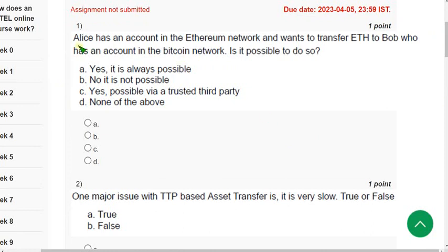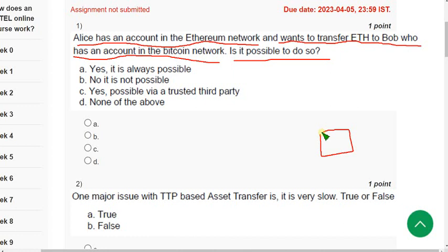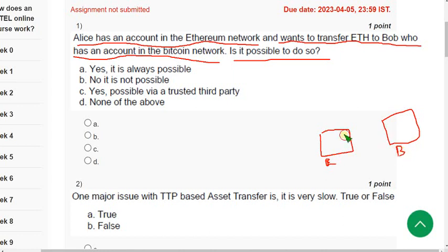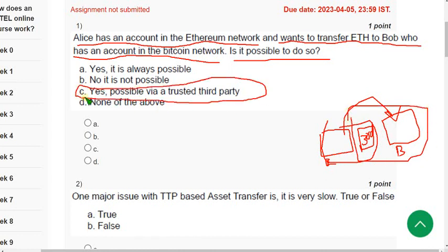Question 1: Ellis has an account in the Ethereum network and wants to transfer ETH to Bob, who has an account in the Bitcoin network. Is it possible to do so? One is Ethereum and the other is Bitcoin — you cannot directly transfer. There will be a trusted third party involved through which you can do that. The probable answer is option C.